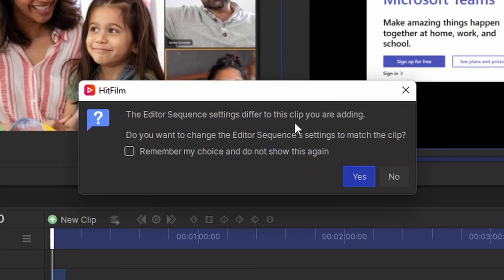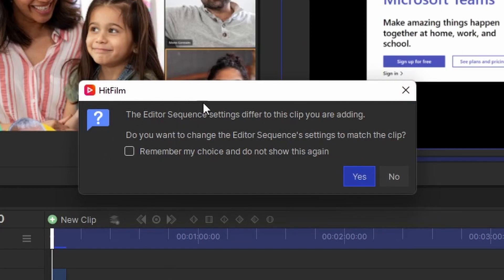It might say that the editor sequence for the timeline differs from the source you've imported. Do you want to edit it to match the clip?